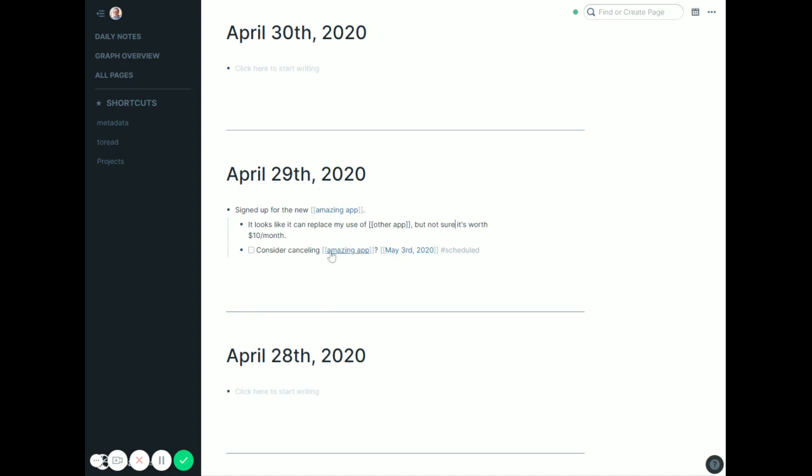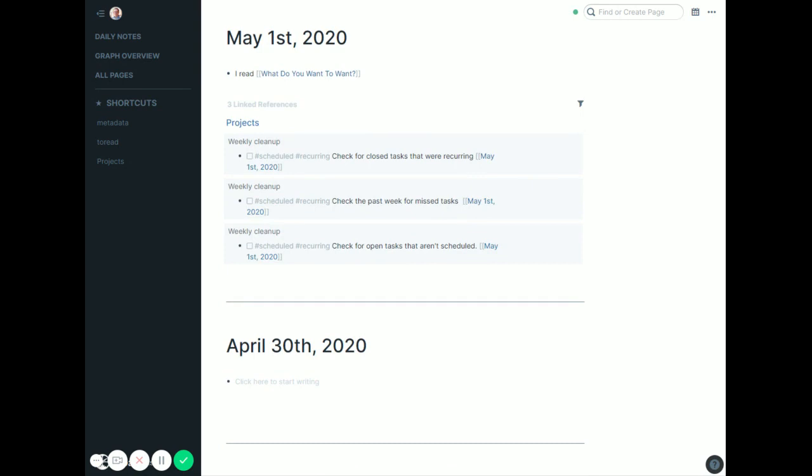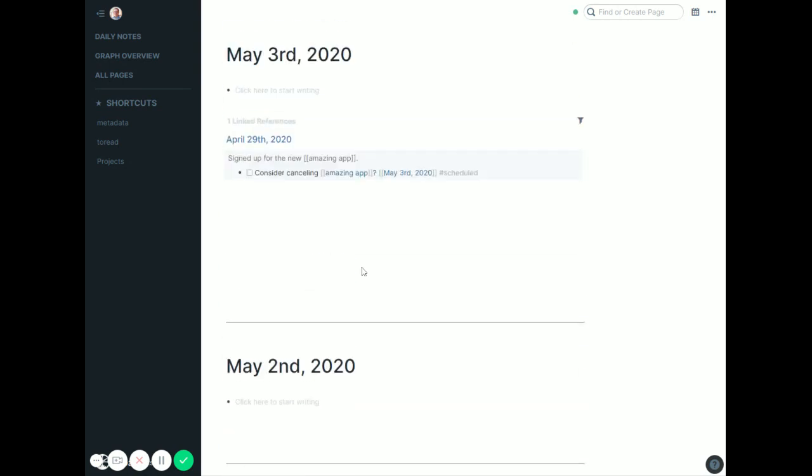And so because I dated it May 3rd, now when I get to May 3rd, it shows up in the linked references and I can deal with it. I can say, oh yes, it's not worked out well. I go cancel it or check it off because it is good and I'm happy with it.